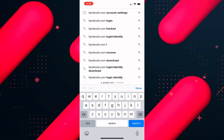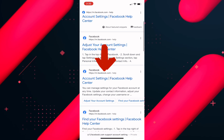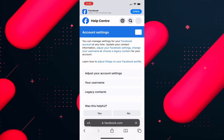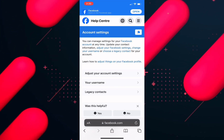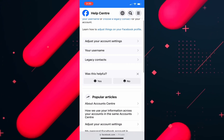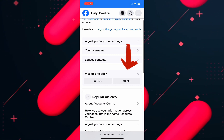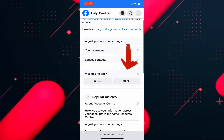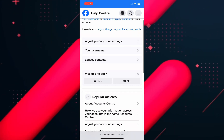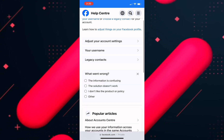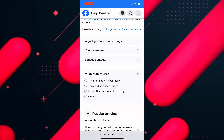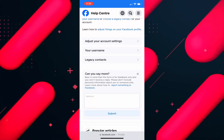Click on account settings, then scroll down a bit. Here you will find the option 'Was this helpful?' Underneath that you will see two options — yes or no. Select no and then click on 'other.'